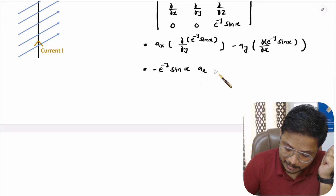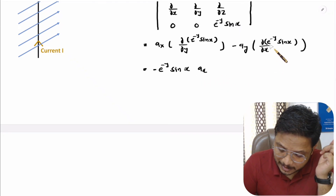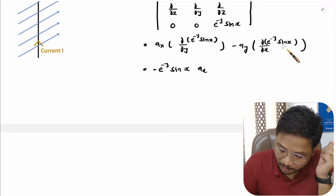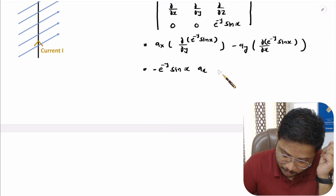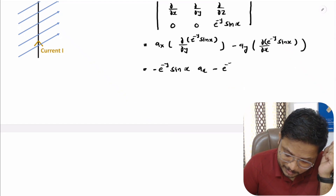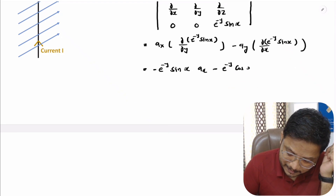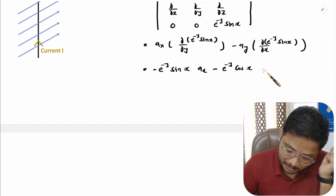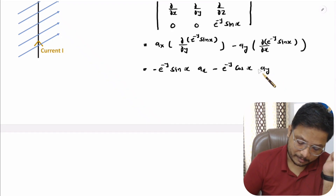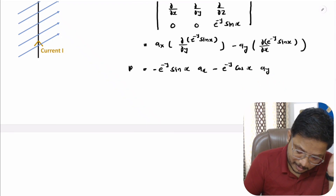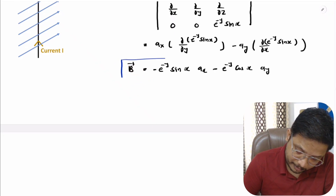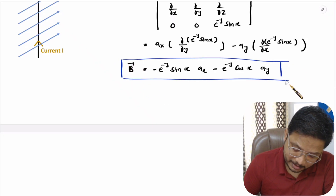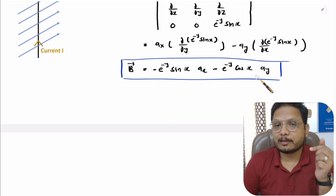For the â_y component, we have minus [∂/∂x of e^(−y) sin(x) minus ∂/∂z of zero]. The partial derivative of sin(x) with respect to x is cos(x), giving −e^(−y) cos(x) in the â_y direction. So the expression for magnetic field B is −e^(−y) sin(x) â_x − e^(−y) cos(x) â_y.